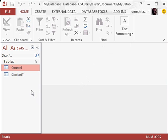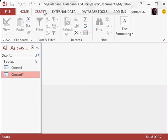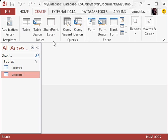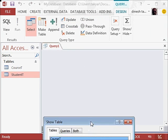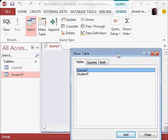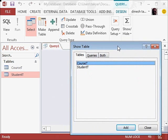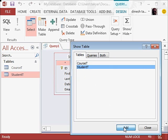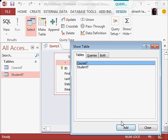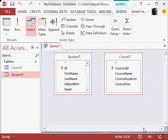Now if I do a query of the student table for example, I will go to create, design query, you will get this, something like this with both the tables. So if you click on student and you add, and then you click on course and add, close this, so you have in your query both the tables.